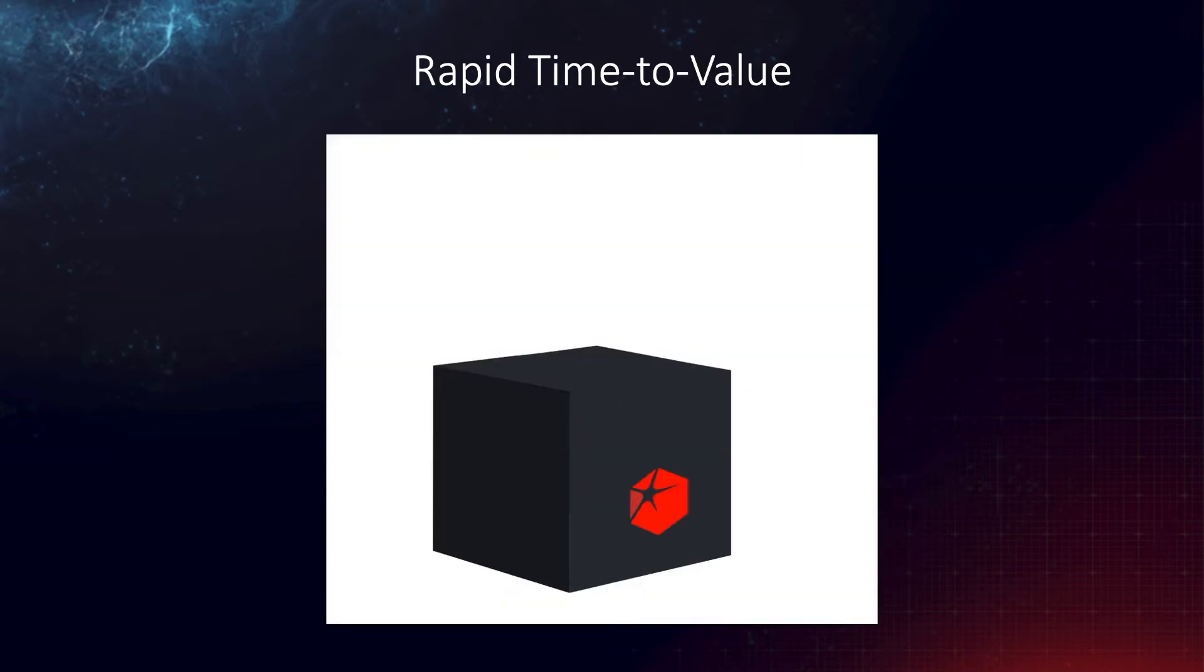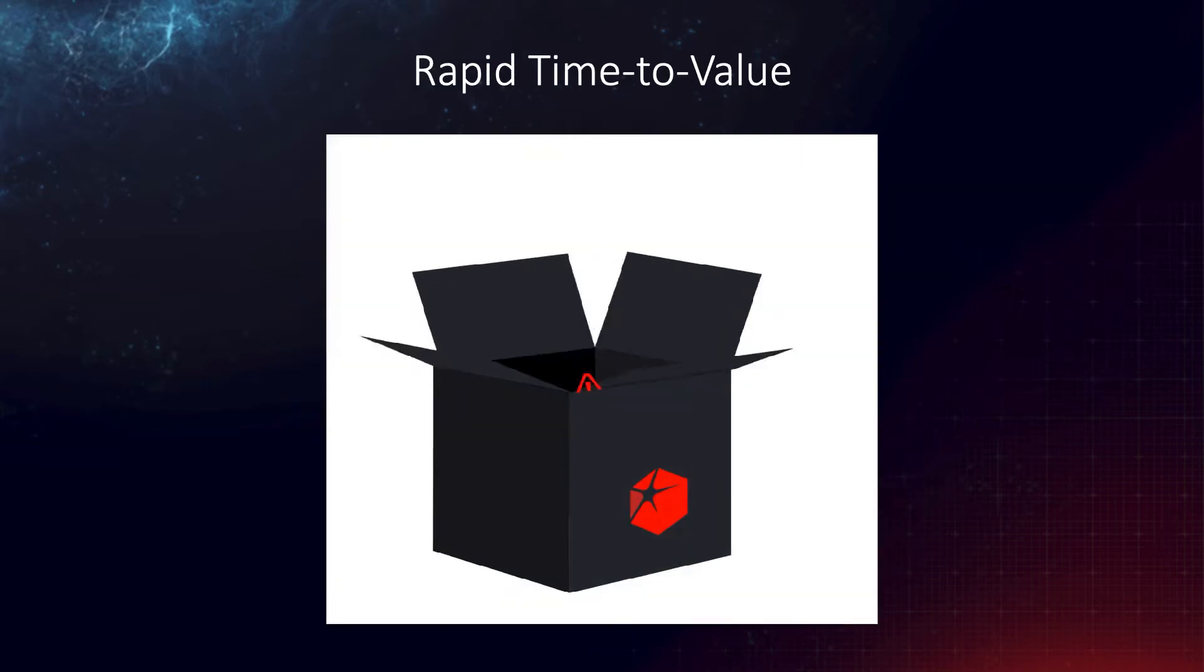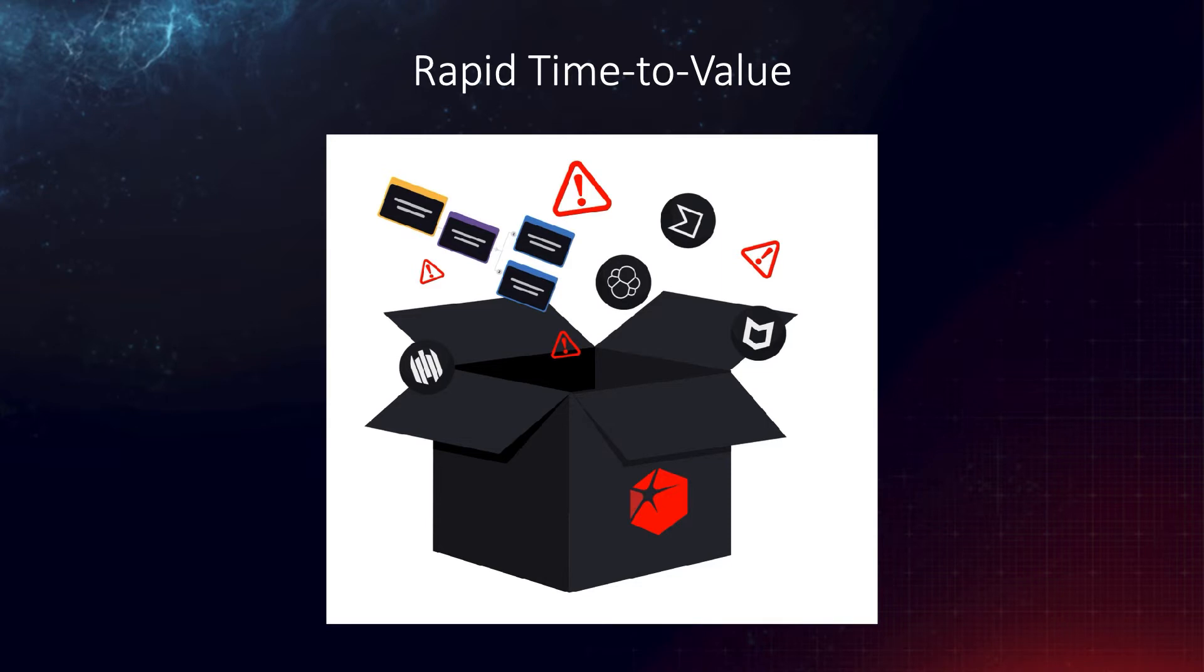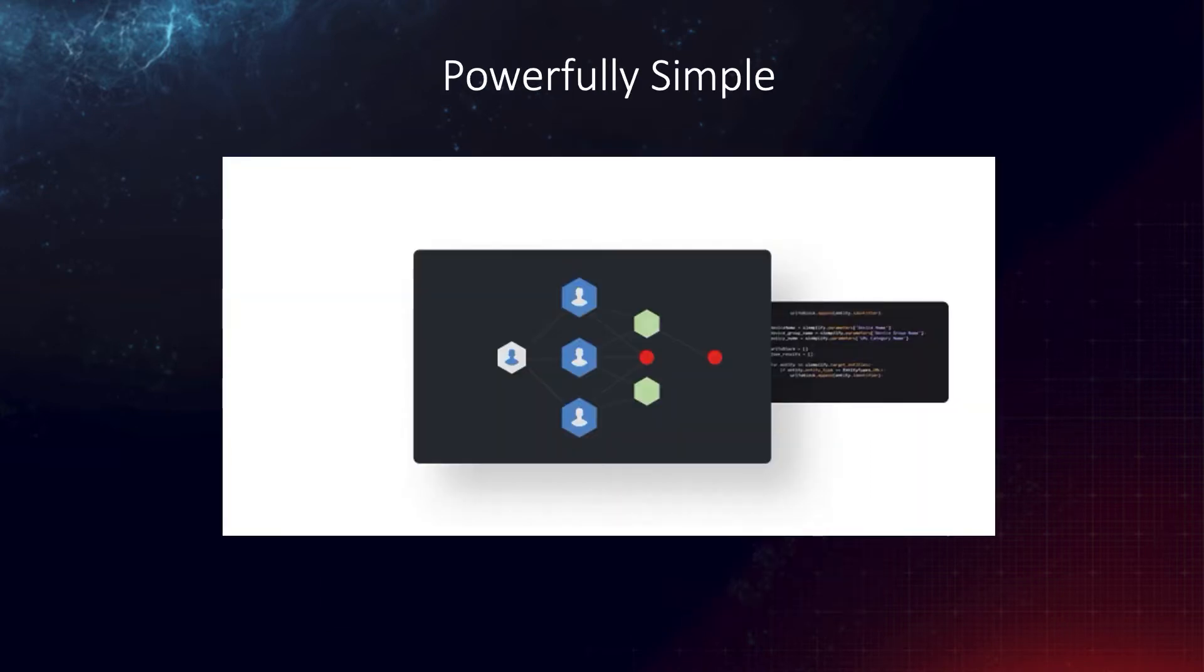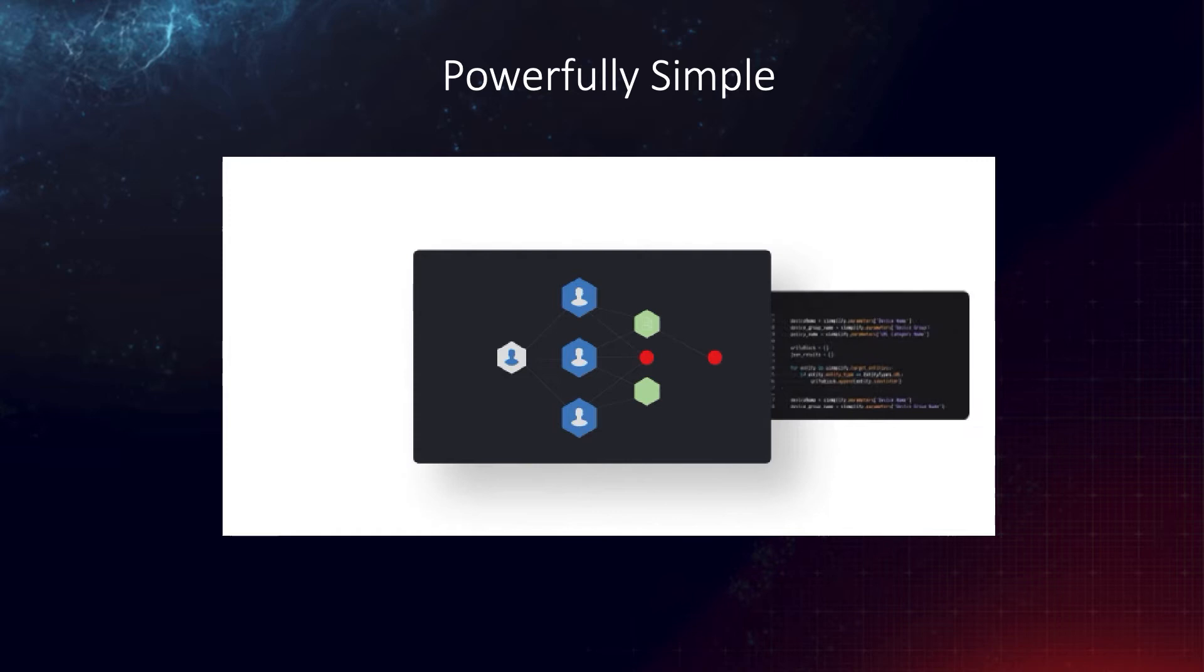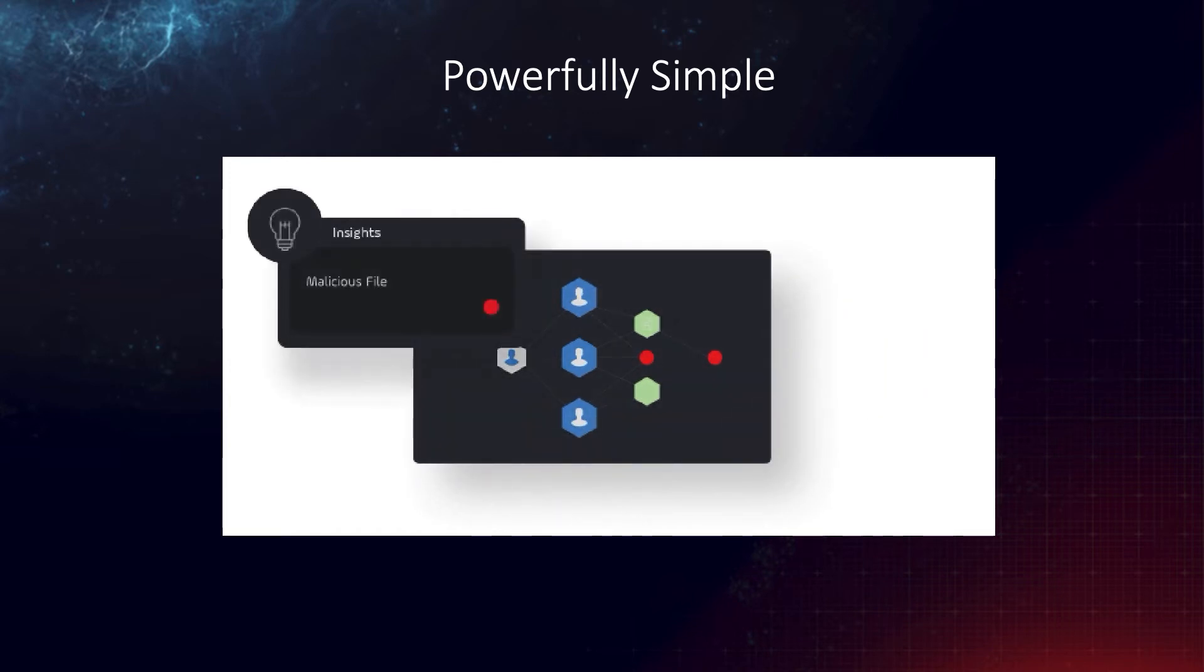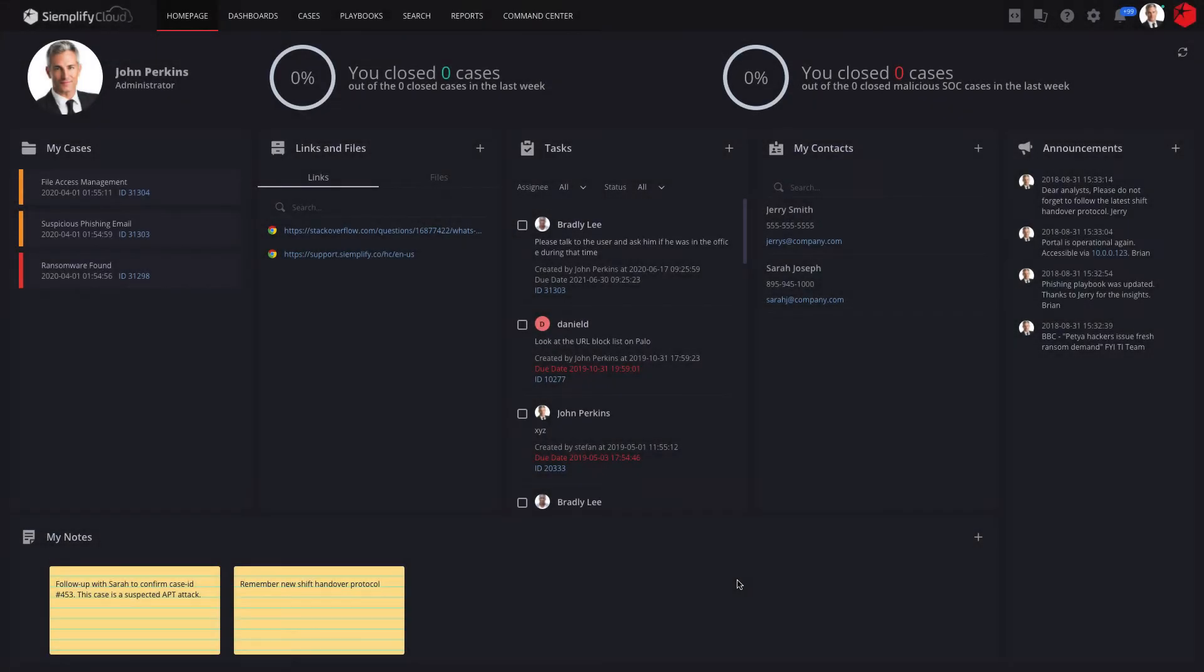We focus on rapid time-to-value so you can get up and running in no time with ready-to-deploy use cases. And finally, our solution is very powerful for security engineers, but at the same time simple and intuitive for analysts of all levels. So let's take a closer look at the platform.